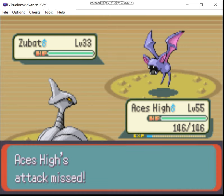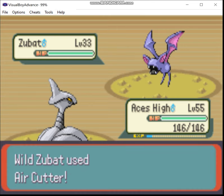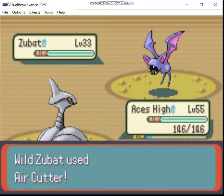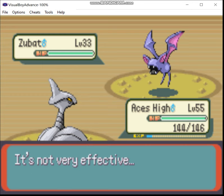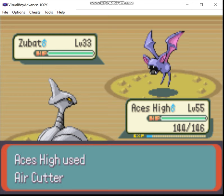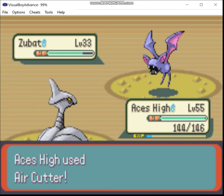And Return at max power is 102 base power, which is going to be a lot better than Metal Claw. And of course, Thunderbolt is just there to deal with physical walls.